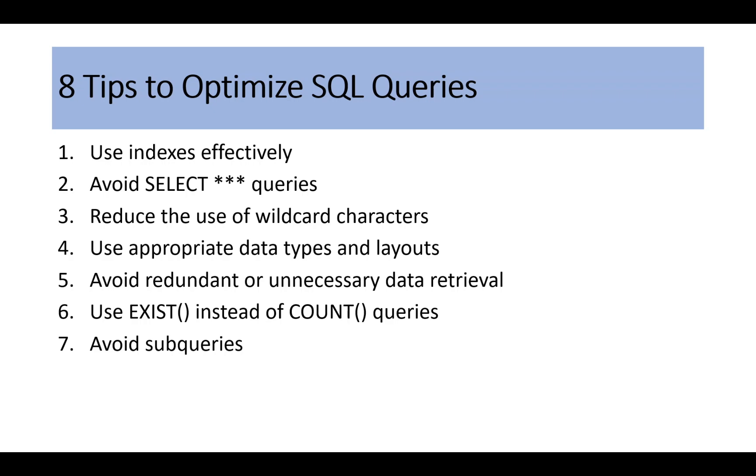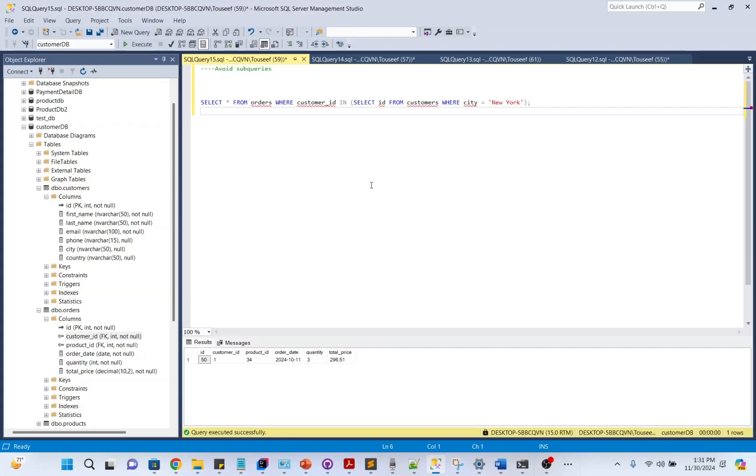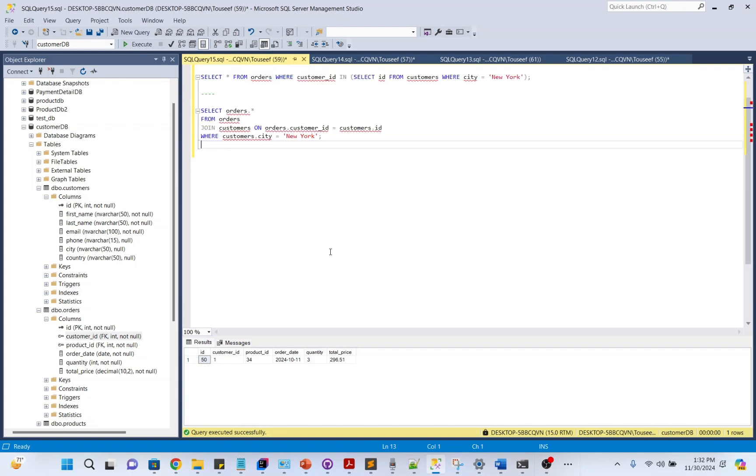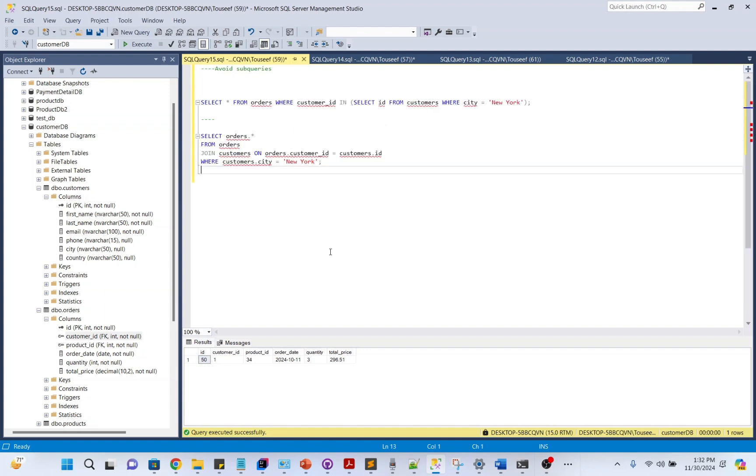Avoid subqueries. Subqueries can be slow because they are executed for every row in the outer query. The better approach is to use joins instead of subqueries. A join fetches the data in one go, significantly improving performance.